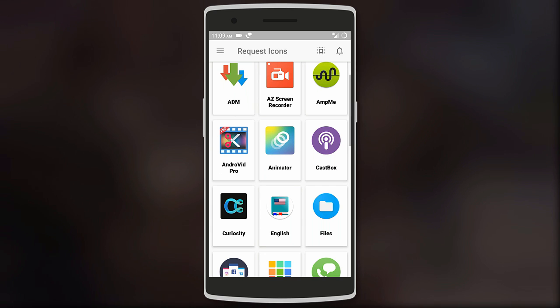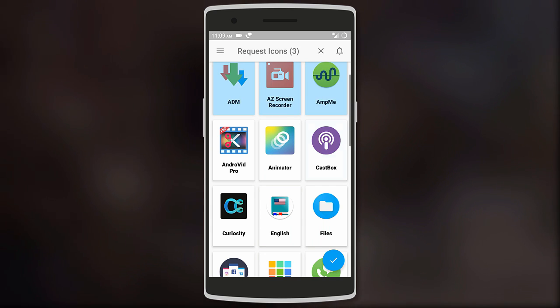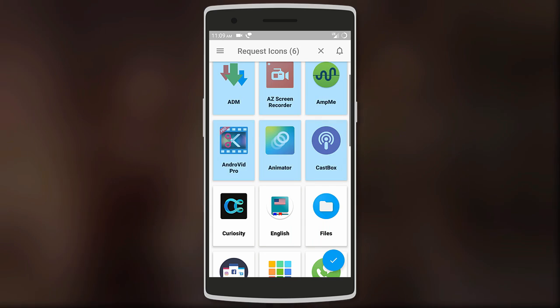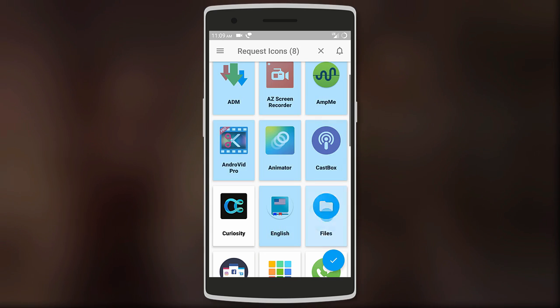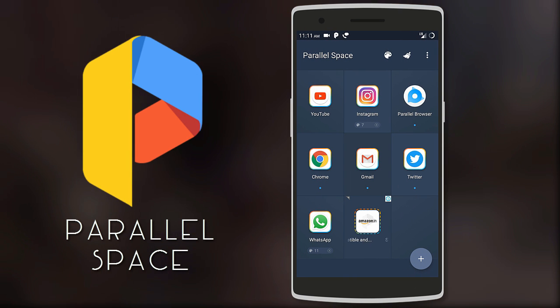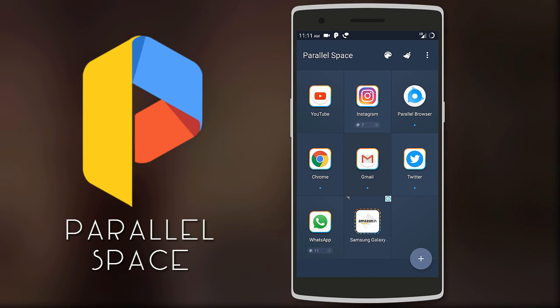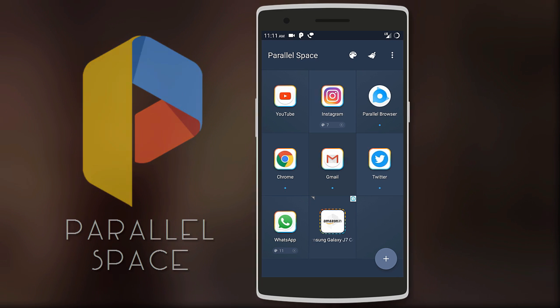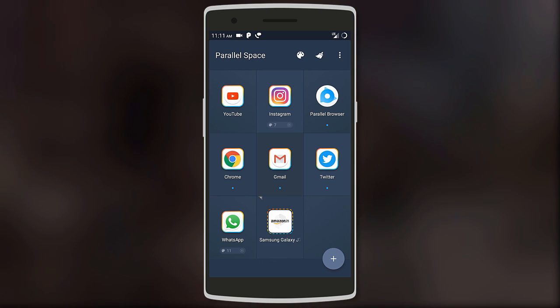The pack also lets you request the developer to theme missing icons for free. Overall it's a great icon pack, especially if you're aiming to design a material home screen setup. Next we have Parallel Space — this app lets you run multiple accounts for different apps such as WhatsApp, Instagram, YouTube, and many others.